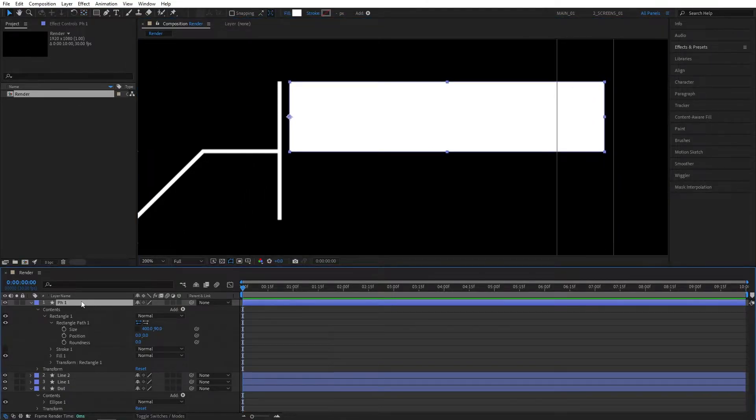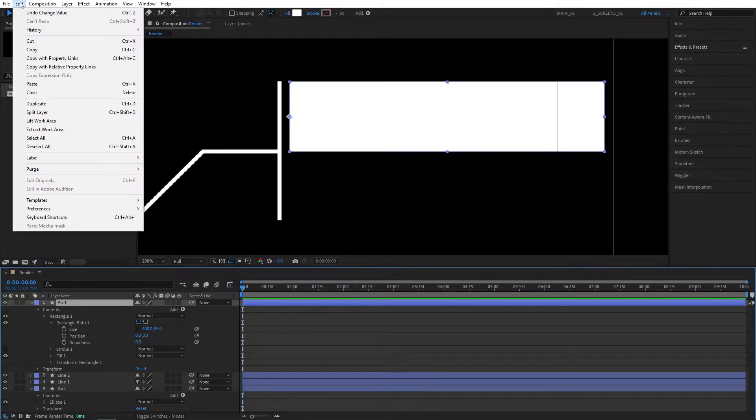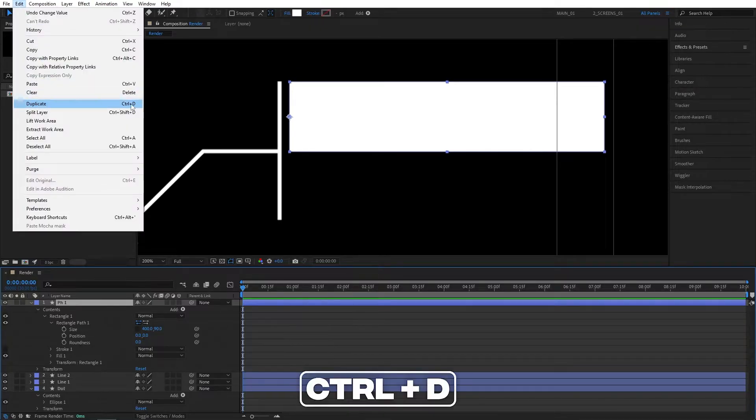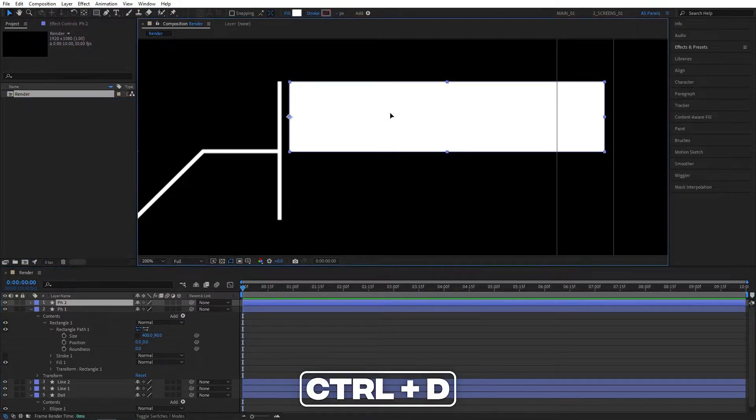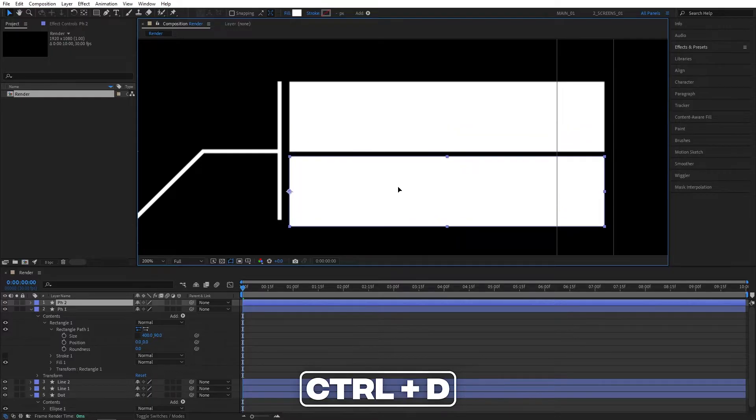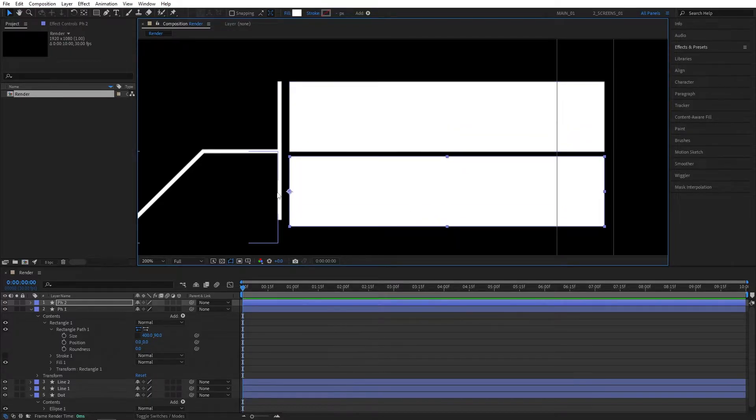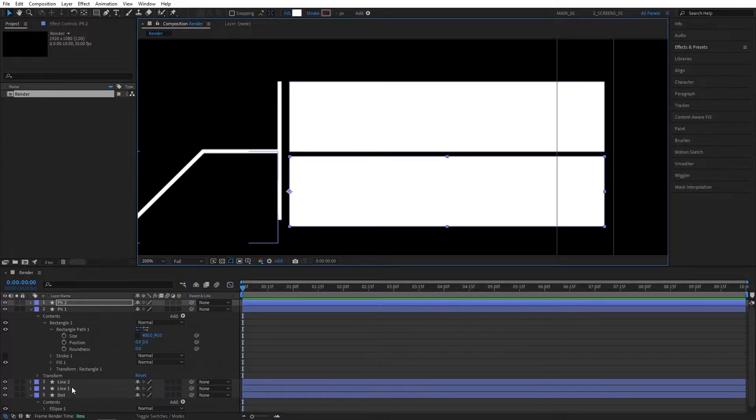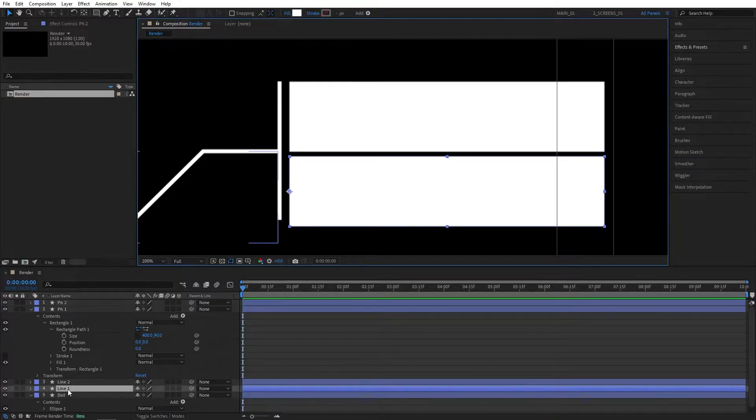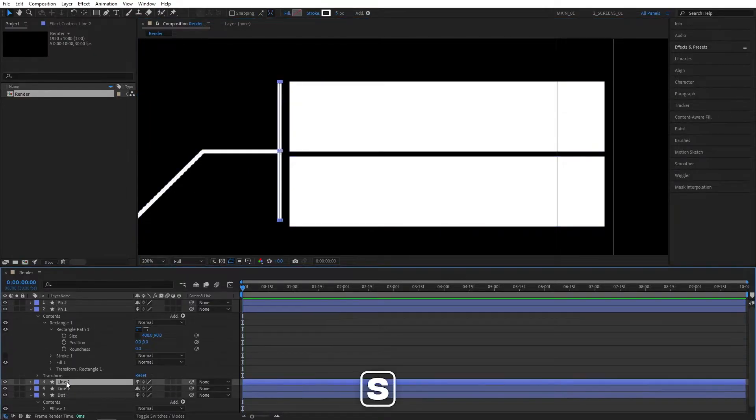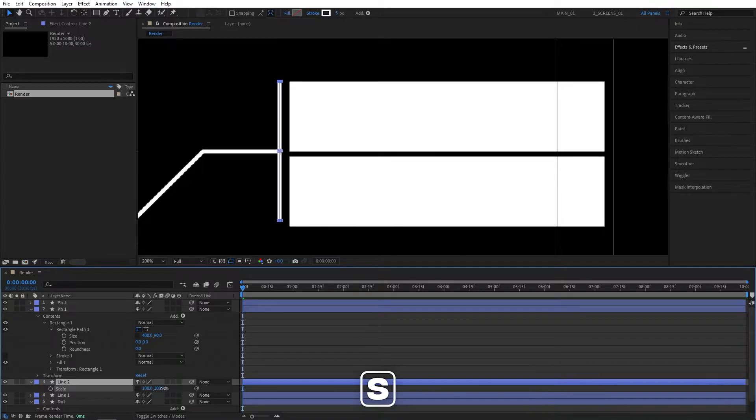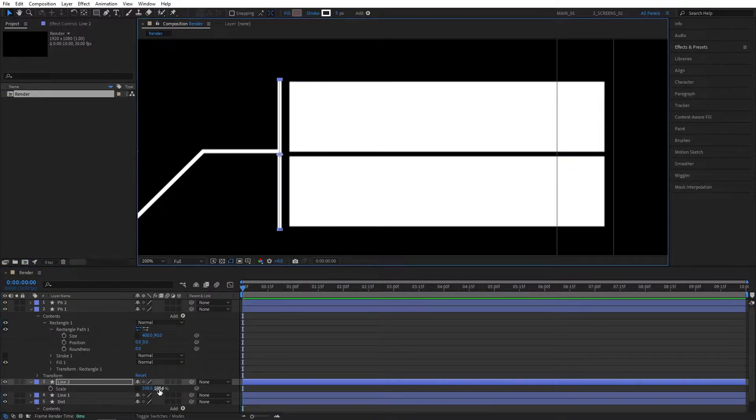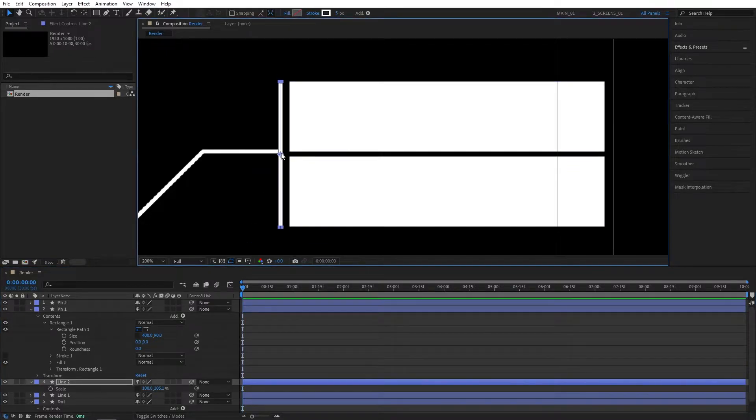Make sure you are selecting the PH1 layer, go to edit, duplicate or press ctrl D as a shortcut. Move the duplicate layer down like this. Now you can see that line 2 isn't long enough, so it doesn't look nice to me. I'm going to select line 2, press S on the keyboard, check uniform scaling, and I'm going to play around with the Y size until it matches.